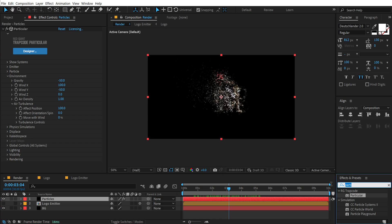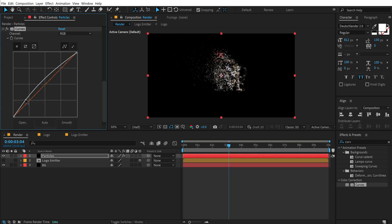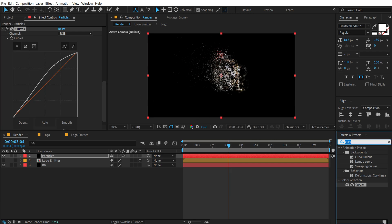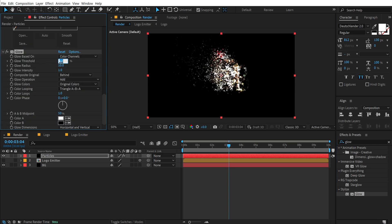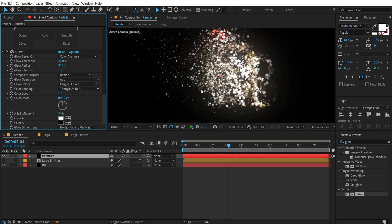Now let's go into Effects and Presets and add some curves on this just to enhance the complete look. Let's apply curves on the particles and make them a bit brighter. Then I'll add some nice glow. I'm going to bring down the glow threshold to somewhere around 42 and let's increase the glow radius all the way up to 300. So we have this very nice glow. Maybe the threshold is a bit too low, so let's set this to around 50.